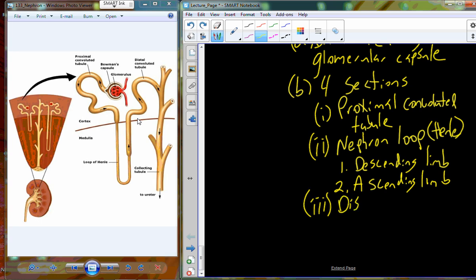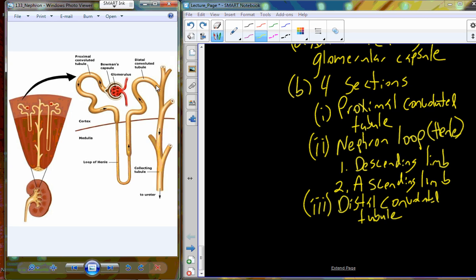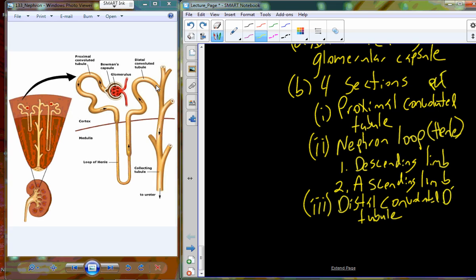The fourth section is the distal convoluted tubule — more distal because it's further away, and convoluted because it's twisted. Both the proximal and distal convoluted tubules are frequently abbreviated as PCT and DCT. Even though the collecting duct is not technically part of the nephron, many nephrons drain into it, and it continues to modify urine as it drains toward the ureter.